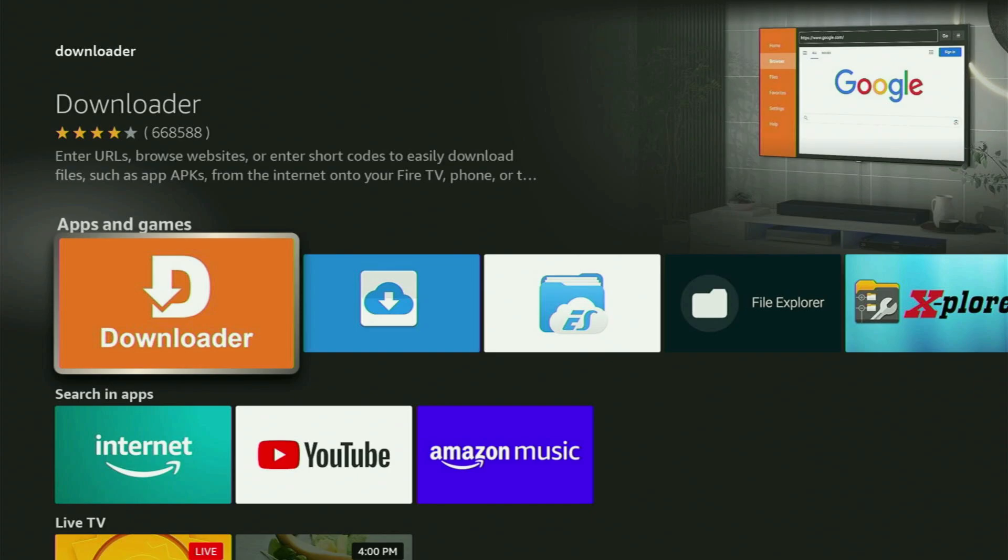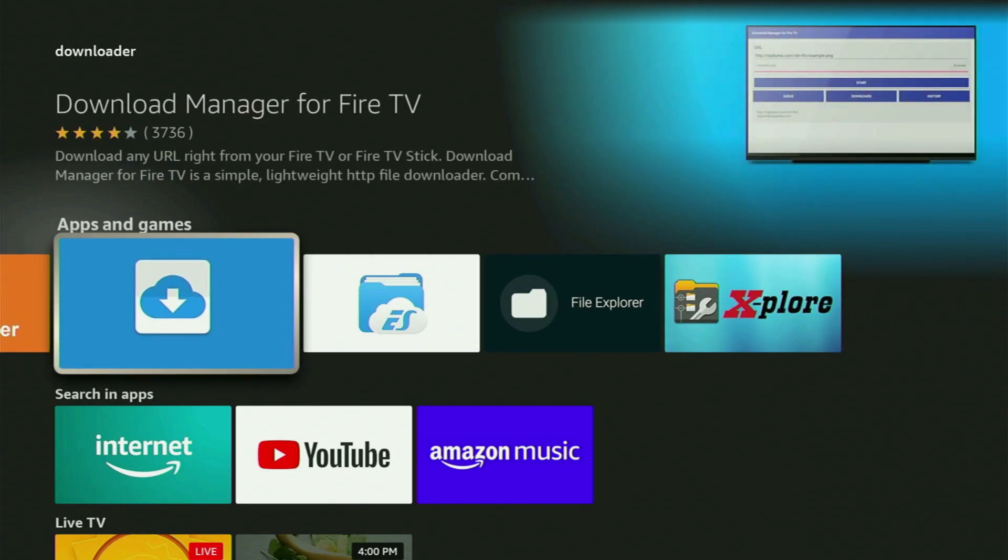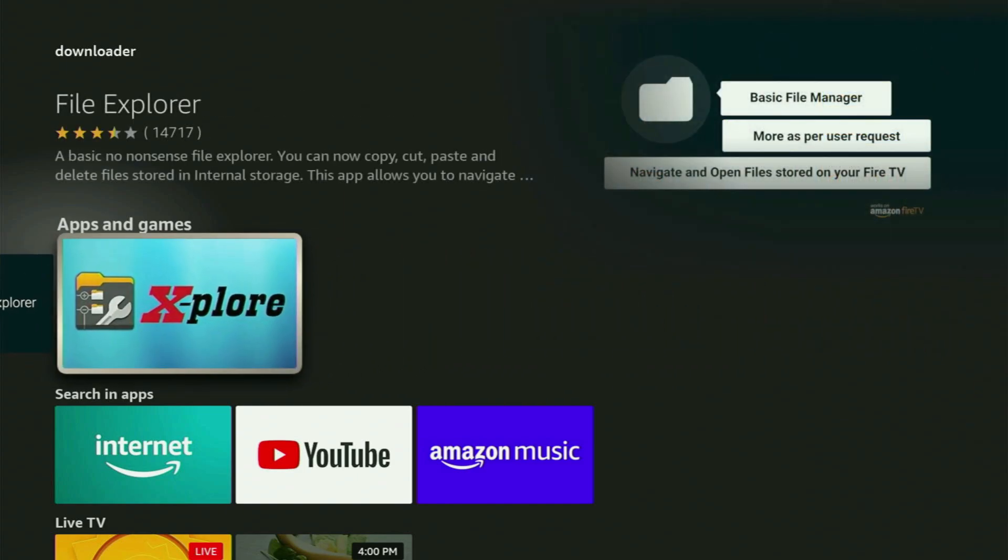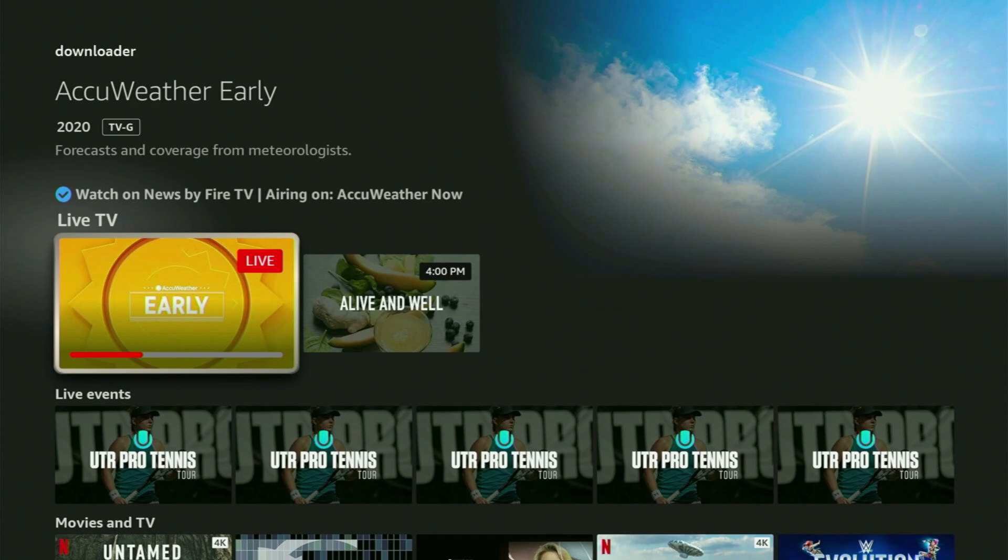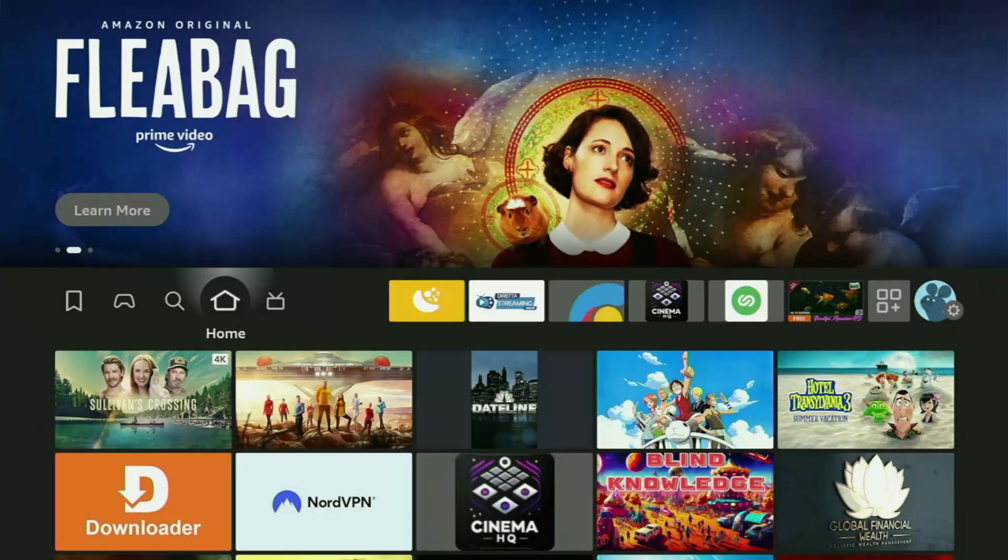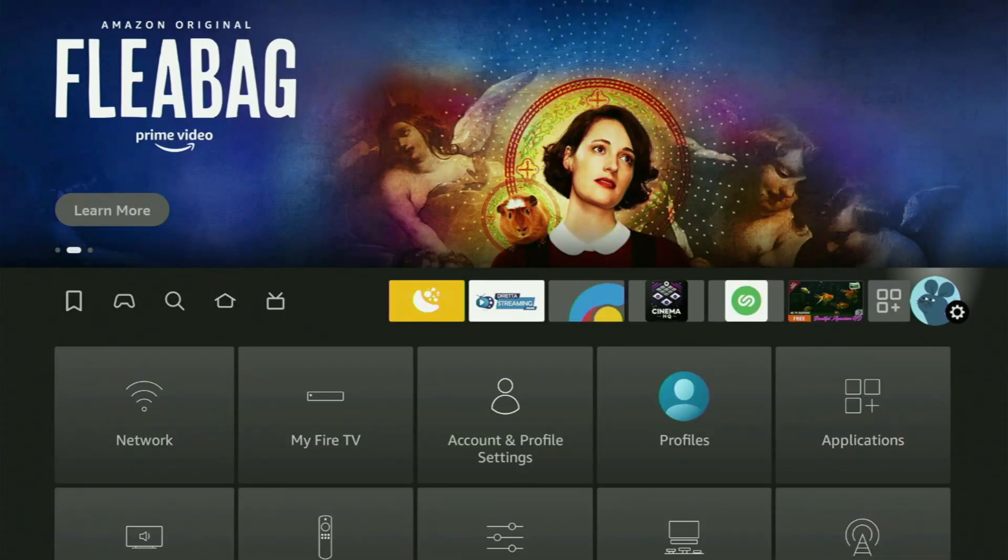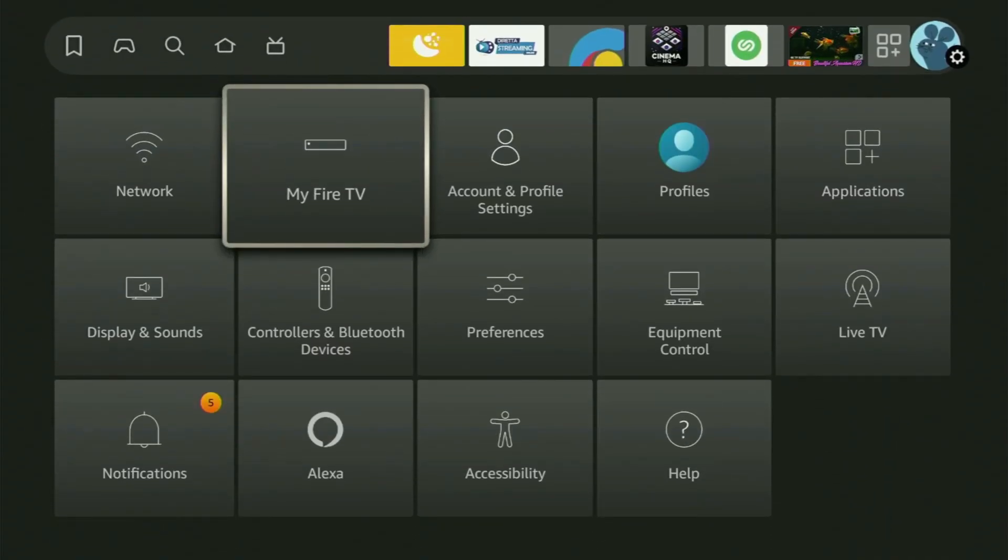But after you got Downloader, it's not over yet because you still have to set it up. So now, in order to set up the Downloader, you'll have to go to the settings by clicking this button with a gear icon, then scroll down and go to My Fire TV.